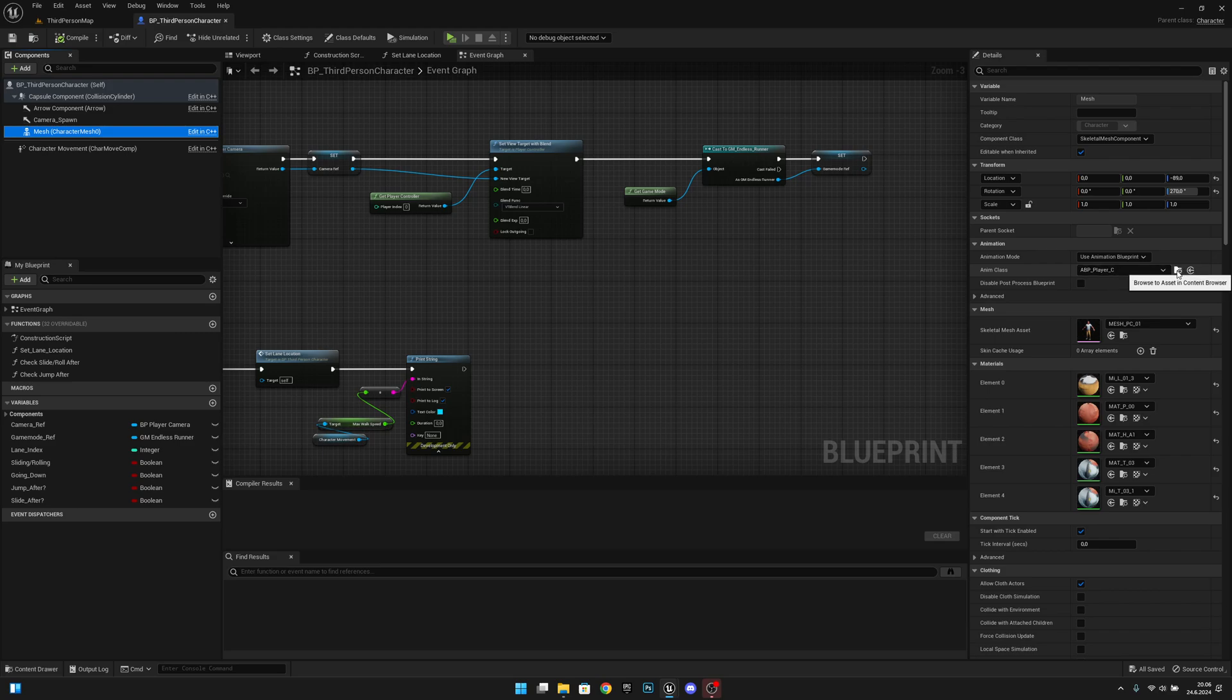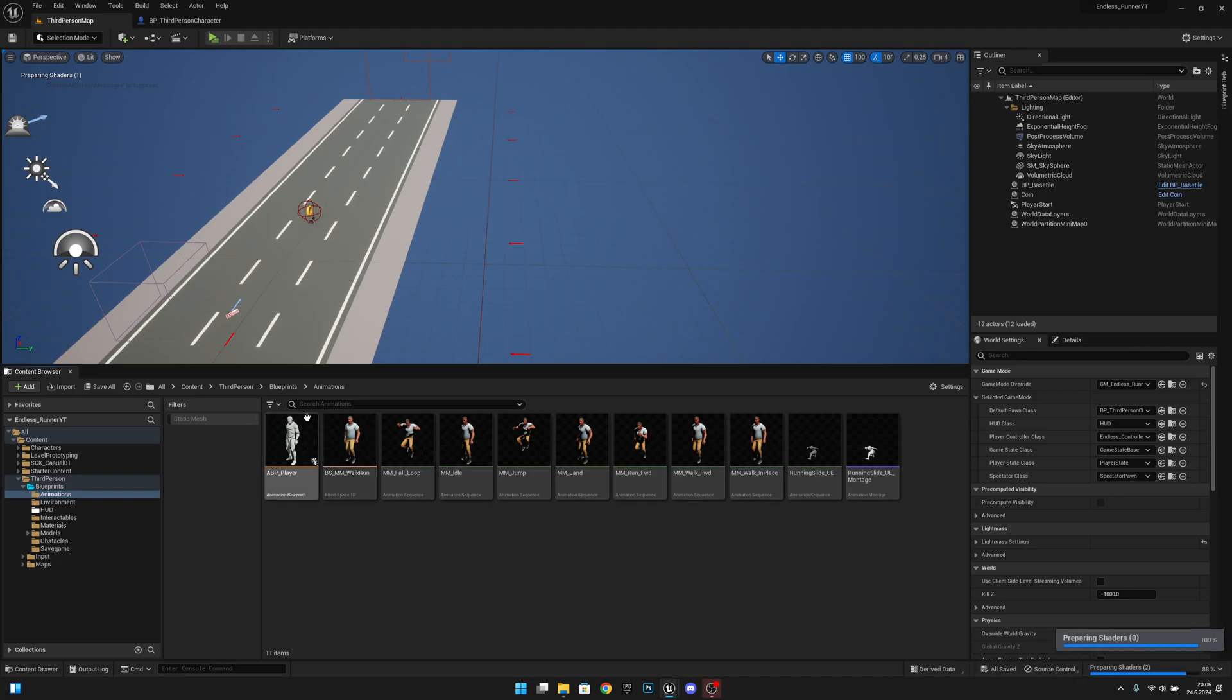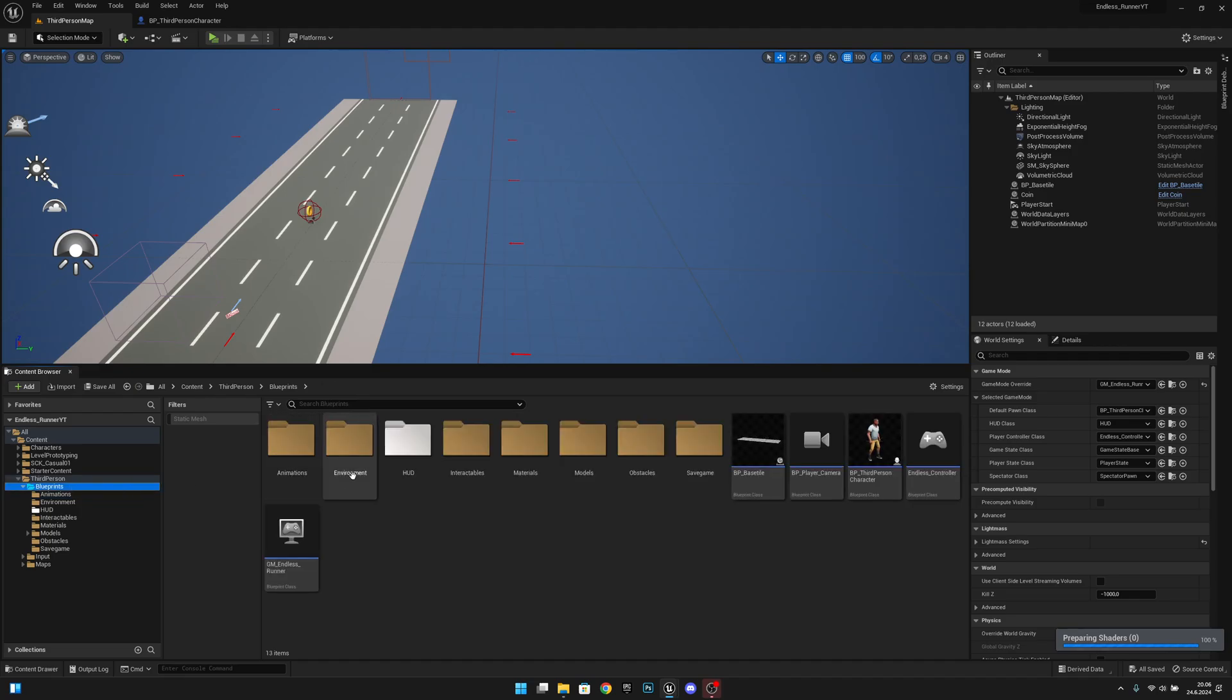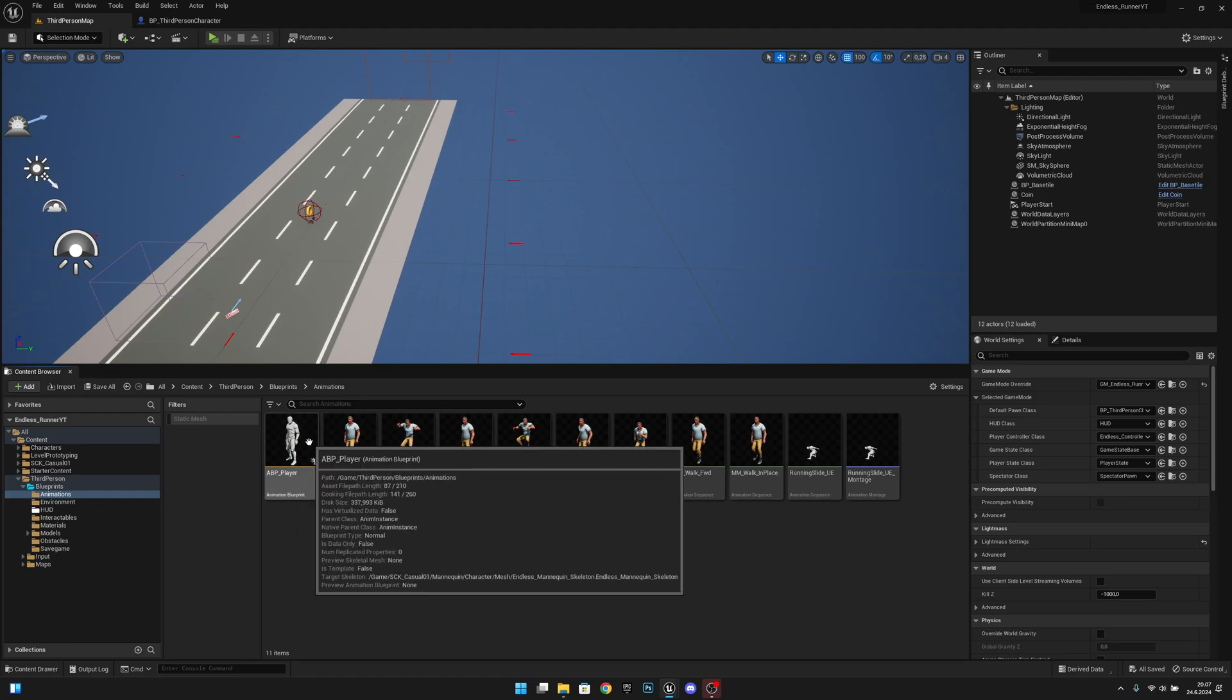So now we are at our animation blueprint. I don't know why I came this way, but you can also go from the blueprint folder to animation and to the ABP player.